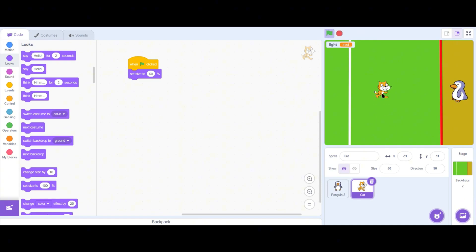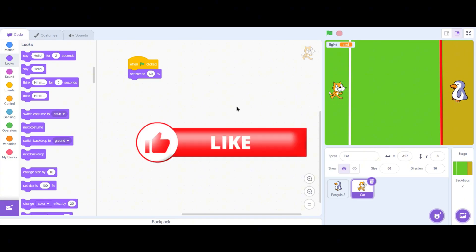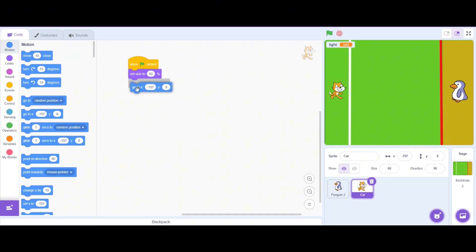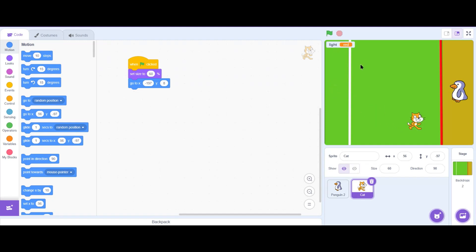Drag the cat sprite to the middle of the stage — this will be its starting position. Go to the Motions menu, drag a 'go to XY' block, and place it below the set size block. Whenever the player is misplaced, clicking the green flag will return it to its initial position.